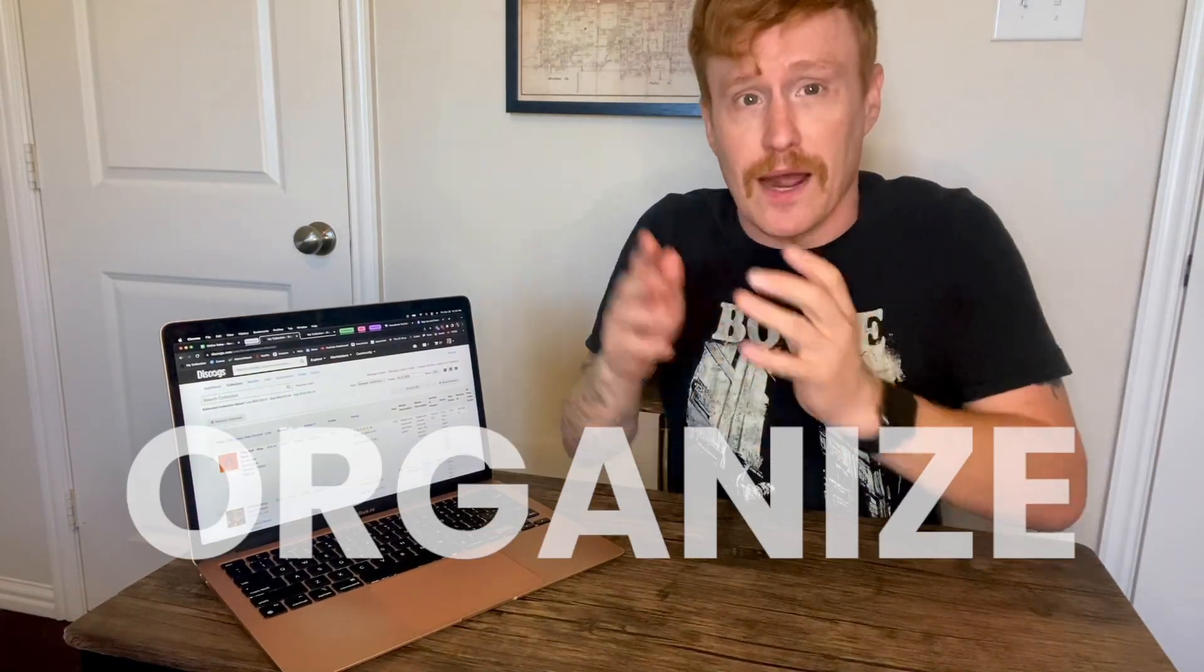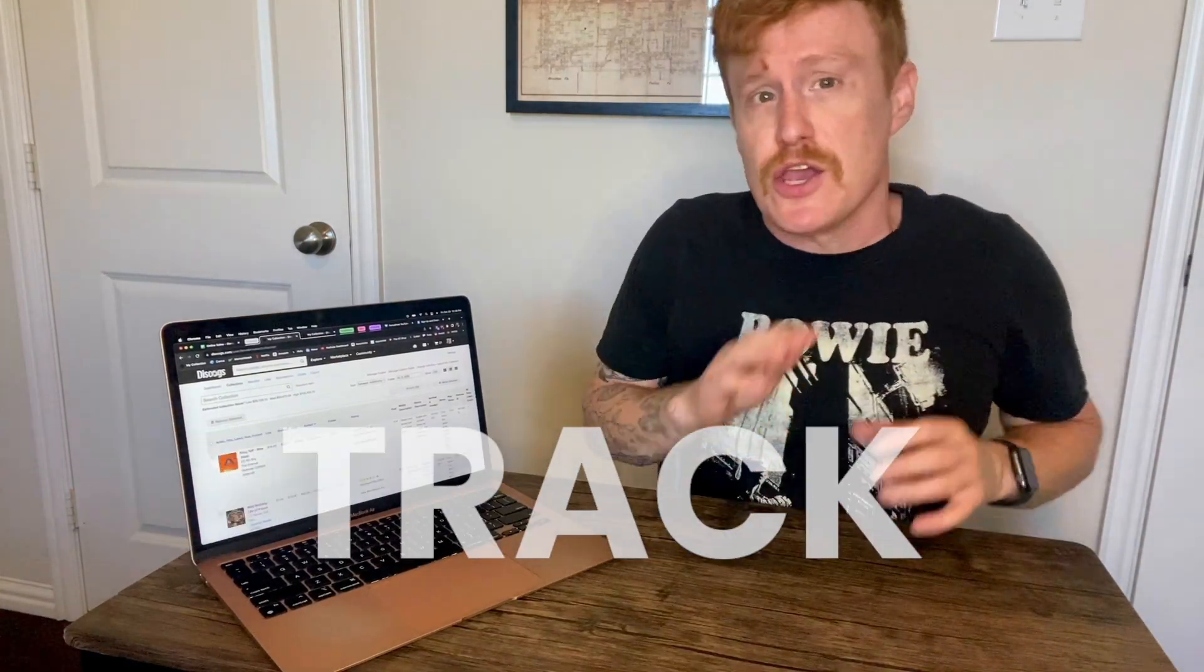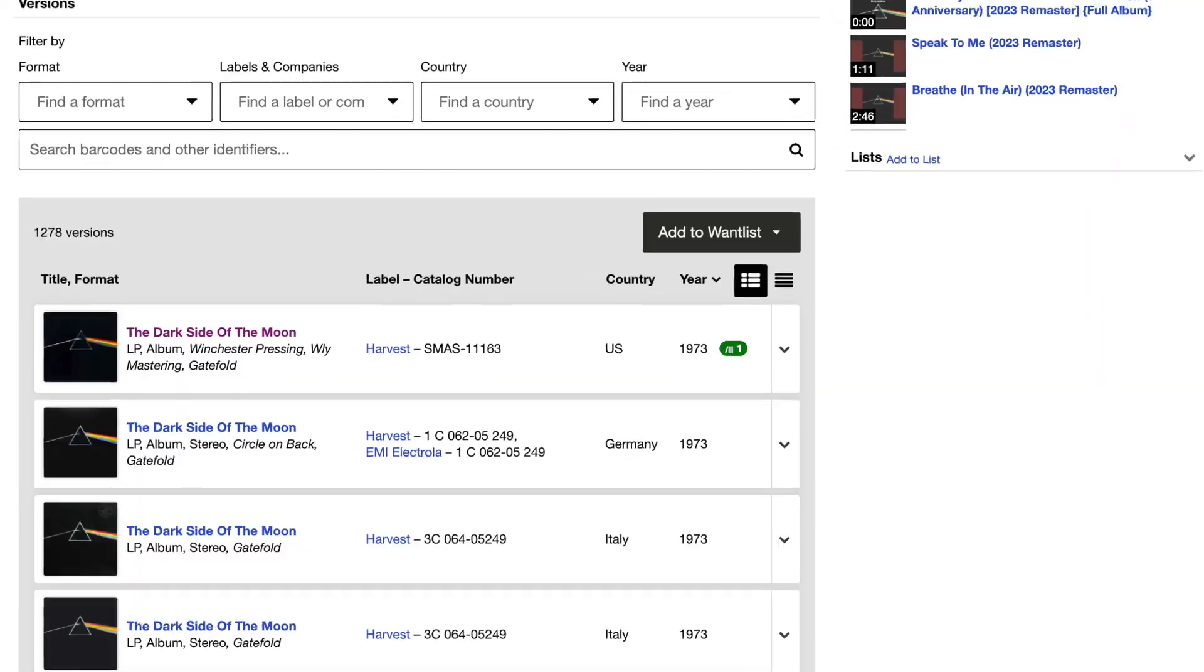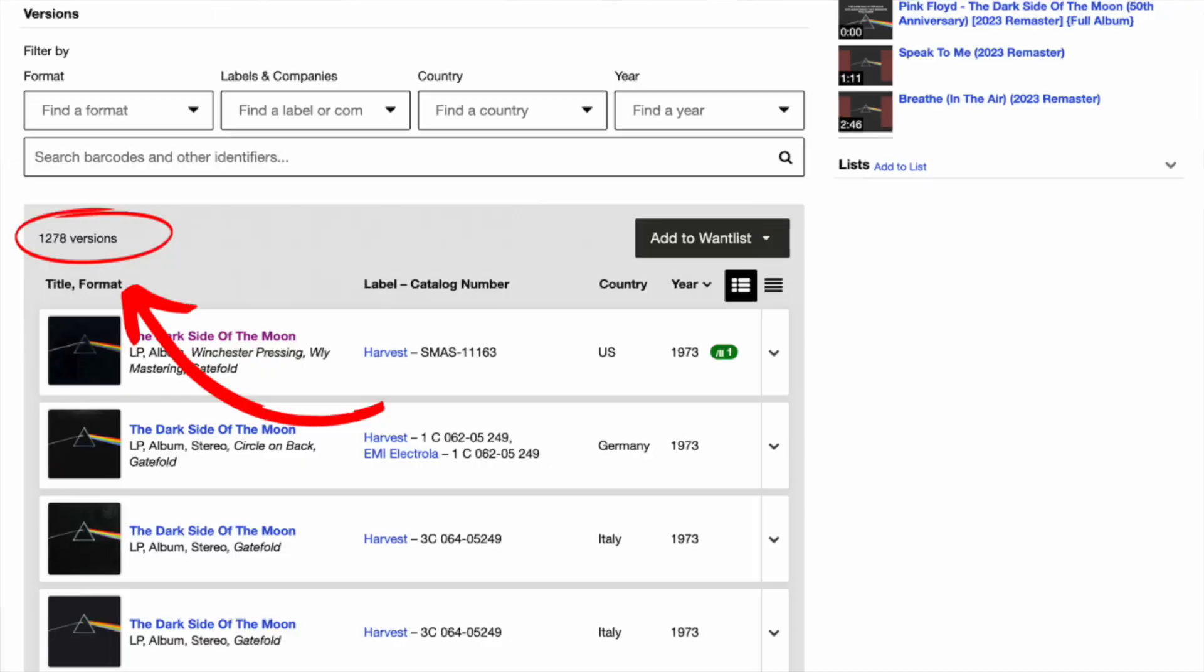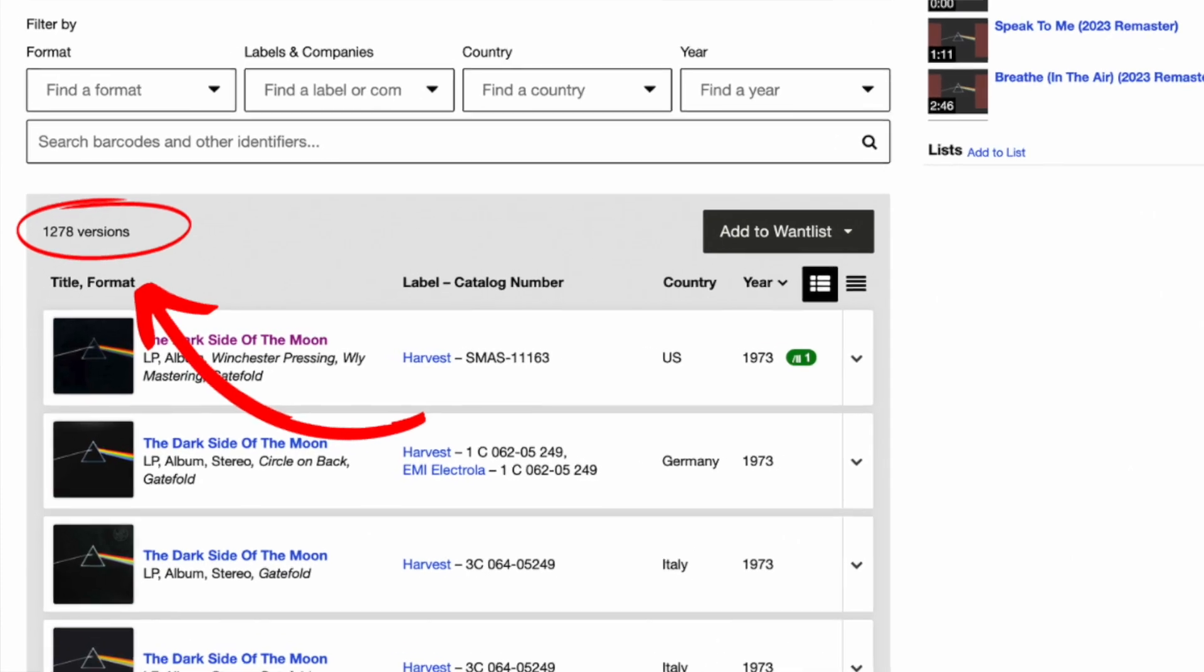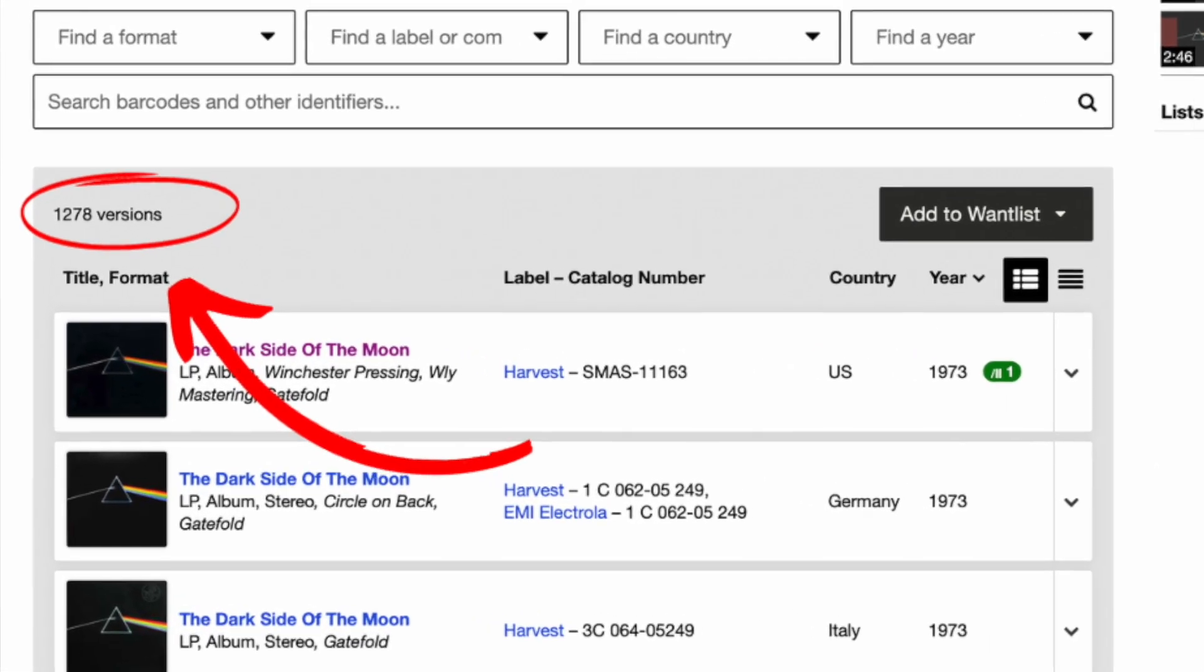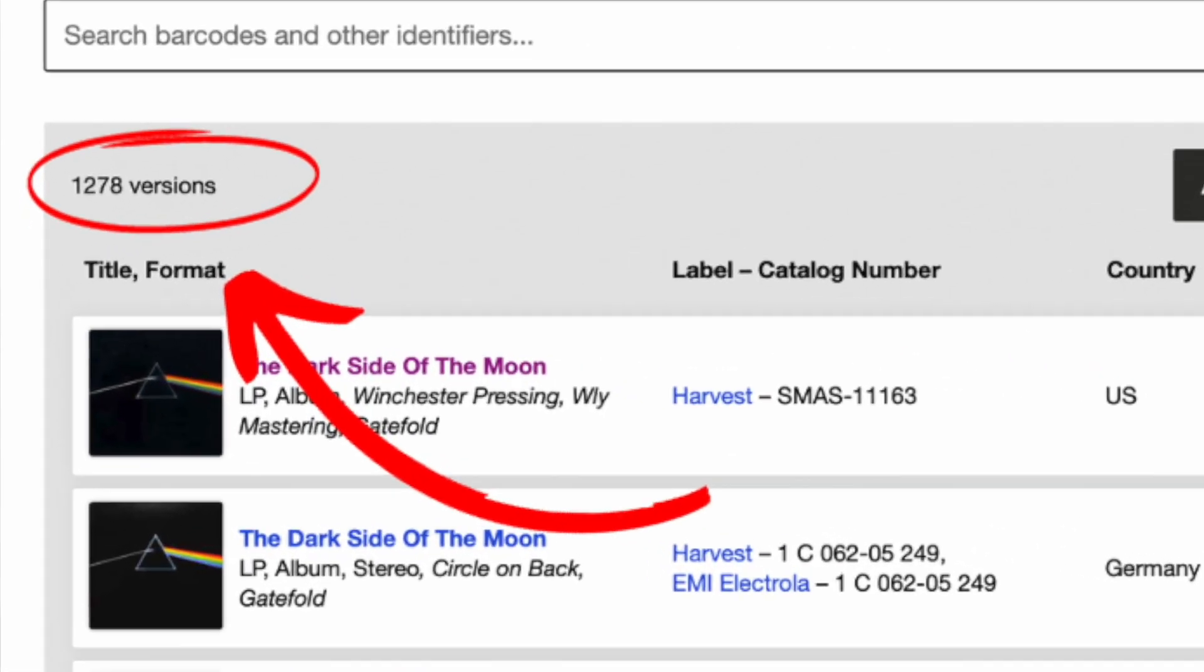Discogs is the best place to log, organize, and track your physical music collection. It boasts over 16 million releases. Look at an album like Dark Side of the Moon, which just turned 50 years old. There are over 1,250 different versions or variants of this album across a wide range of formats, release years, and so much more. It gets pretty granular.